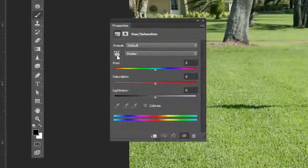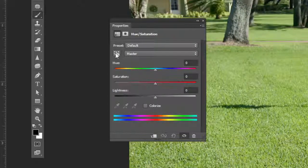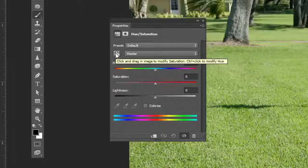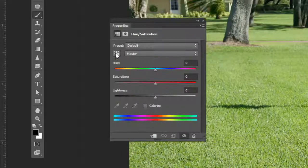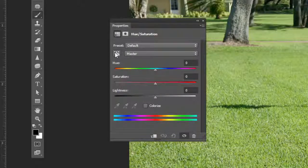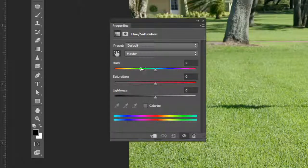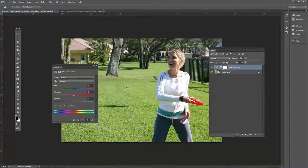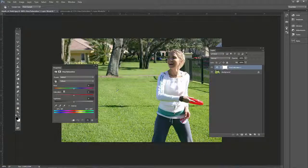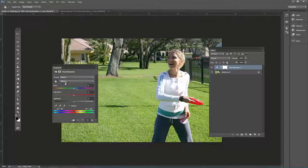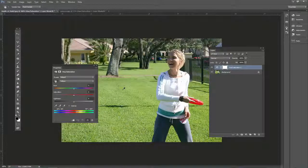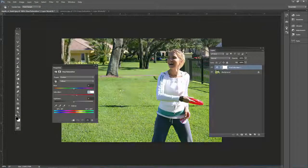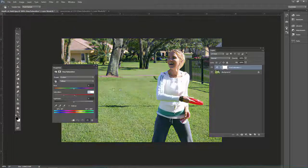I'm going to show you a cool thing. Right here, if you click that hand, if you hover over it, it should say click and drag in the image to modify saturation. Control click to modify hue. So if I click that and I just click somewhere in the image here, wherever I clicked, it clicked in the yellow area of the grass. And now, if I click and drag left and right while I'm on the image, it's affecting the saturation.